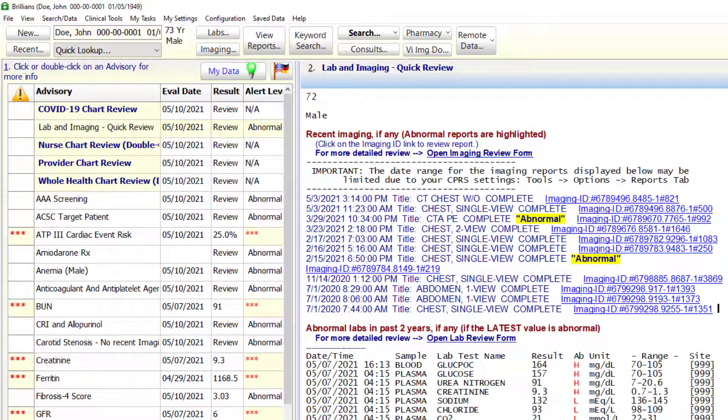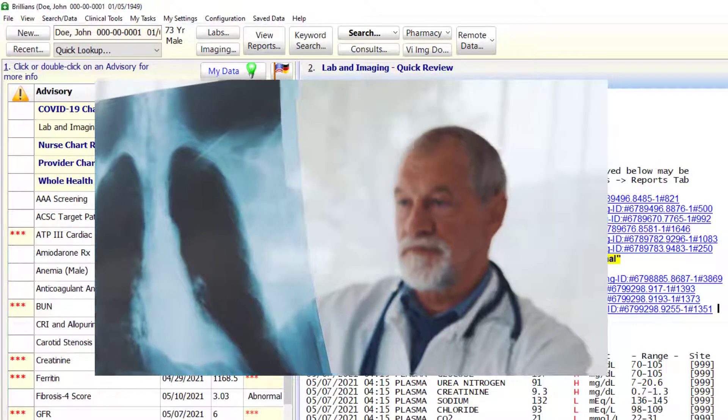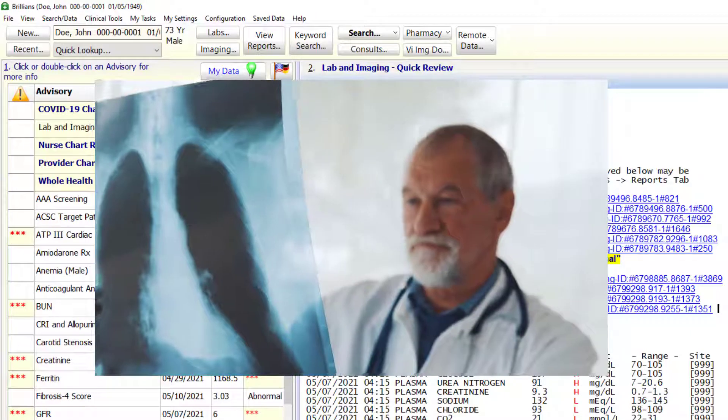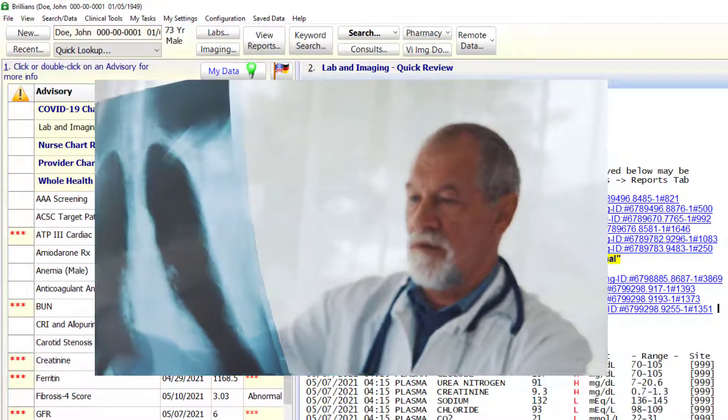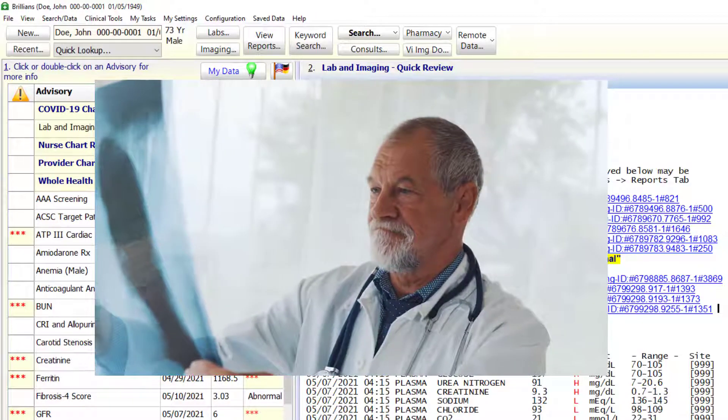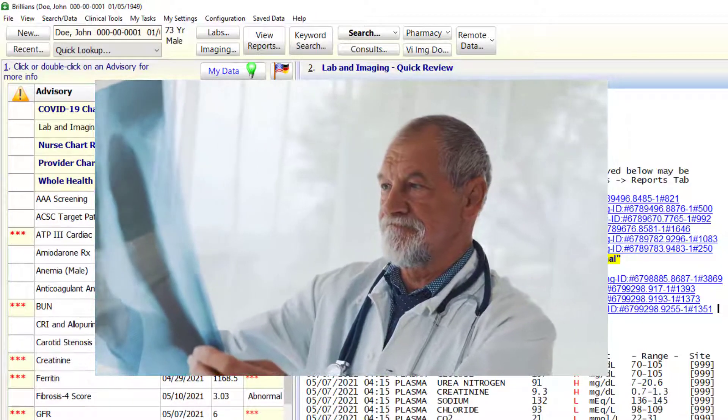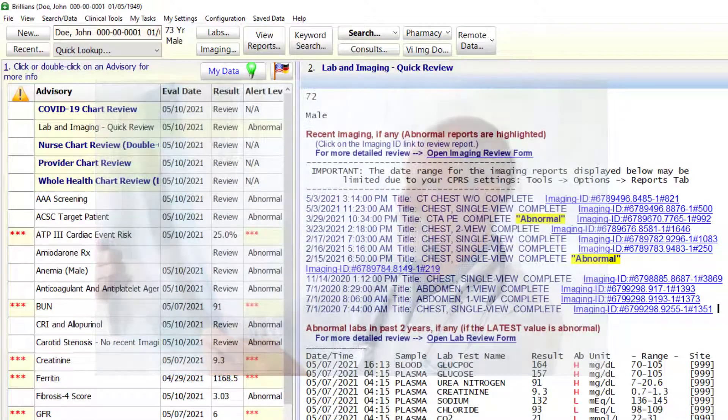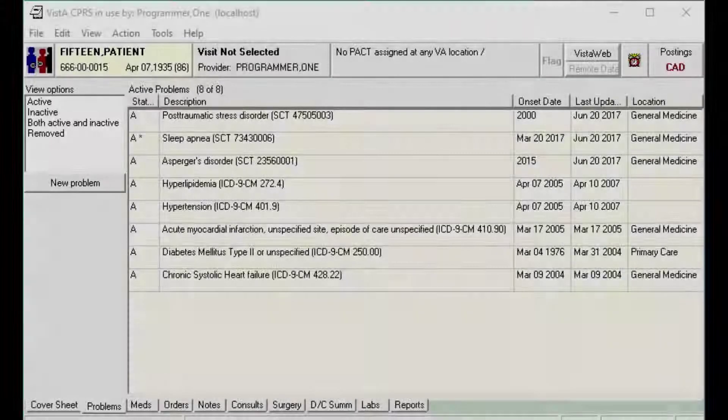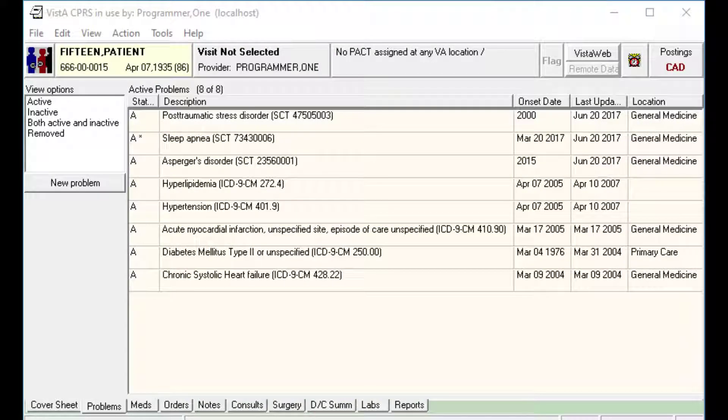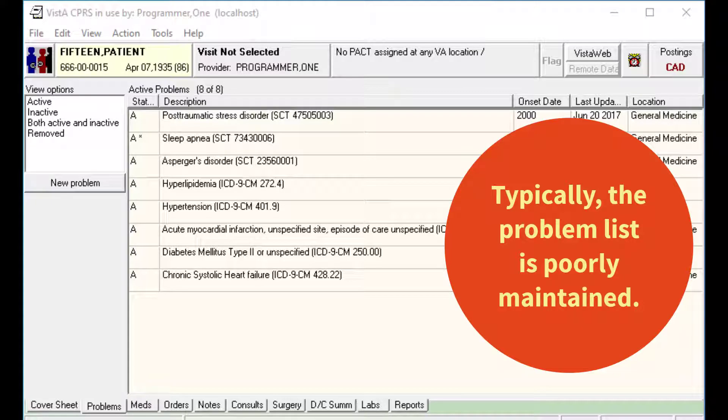Unfortunately, the primary care provider may not see the patient for many months, or may not notice the abnormal imaging on a follow-up visit. In most cases, the abnormal imaging reports are not recorded on the problem list or the encounter form.